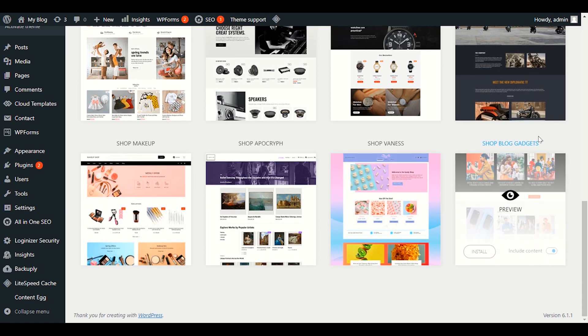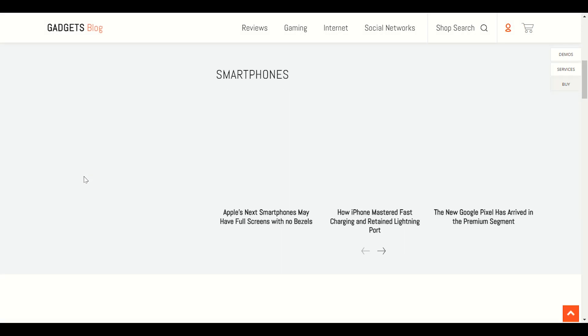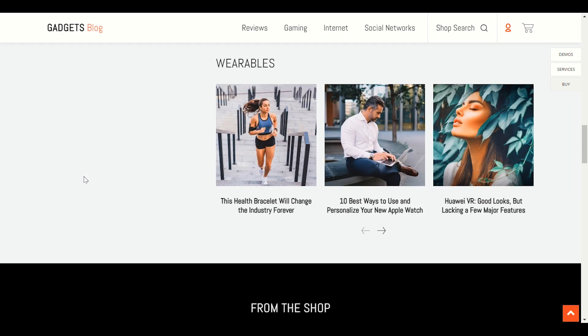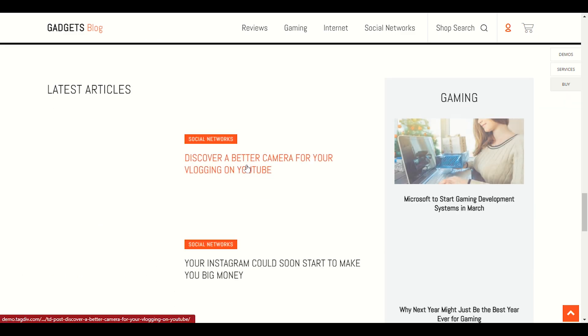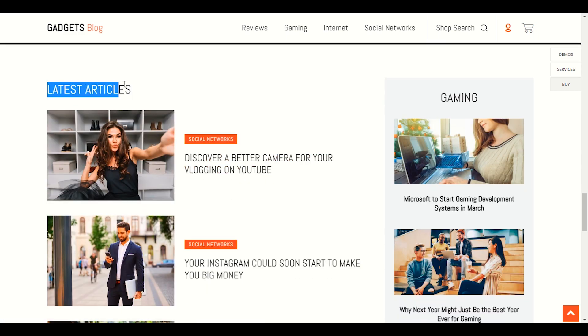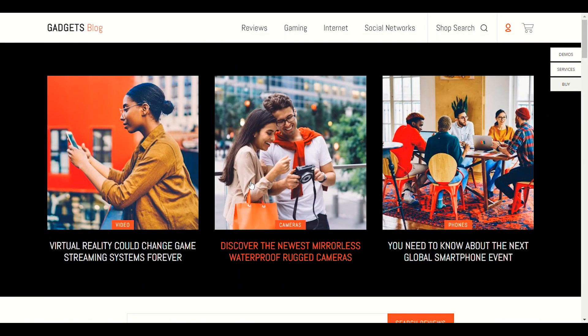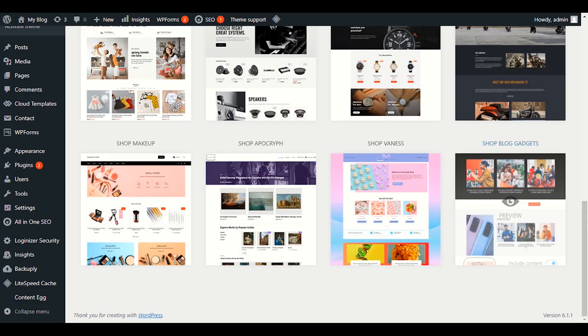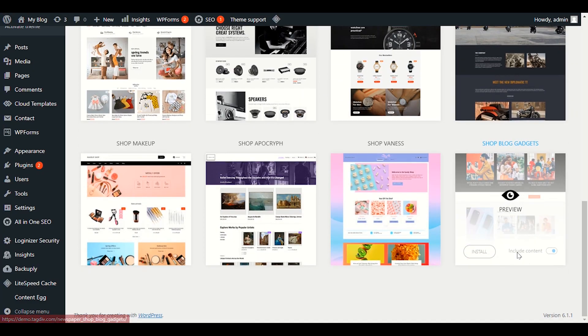Review the demo content and choose the one you like. You can see here we have different sections — a shop section and a latest articles section along with the blog. This is really good. Let me go ahead and install the demo.